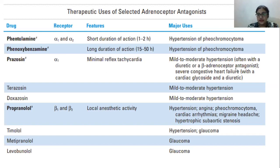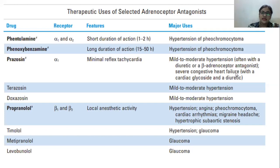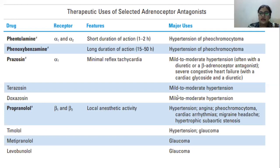Prazosin's major use is for mild to moderate hypertension, and it is often given with a diuretic or a beta adrenoreceptor antagonist. It is also used to treat severe congestive heart failure along with a cardiac glycoside and a diuretic. A diuretic is a medicine that releases water out of the body. Then terazosin and doxazosin are both used to treat mild to moderate hypertension.